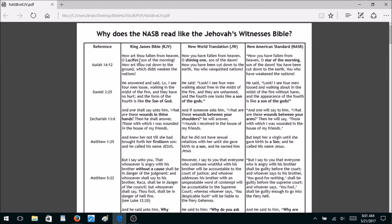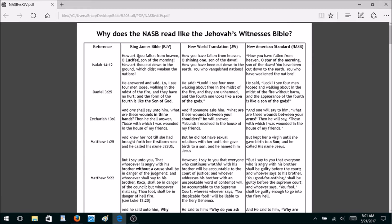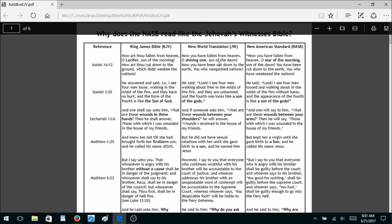Isaiah 14:12 is the only verse in the King James Bible that uses the term Lucifer, which most people know as another name for Satan. The New World Translation says 'Shining One,' and the New American Standard says 'Star of the Morning.' So you lose the name Lucifer from these new versions — the only verse in the Bible that uses that term. That's especially strange considering that another name for Satanists is Luciferians — but not in the new versions, because the term Lucifer isn't there.